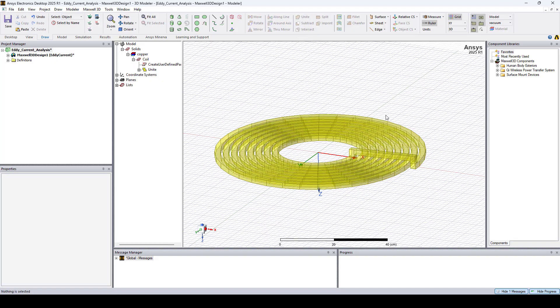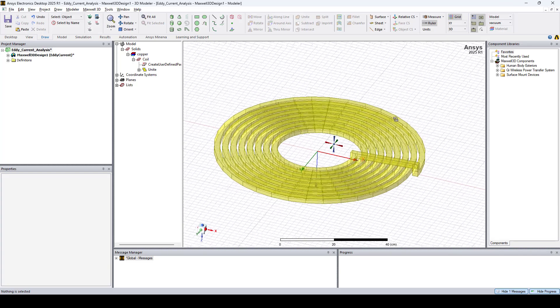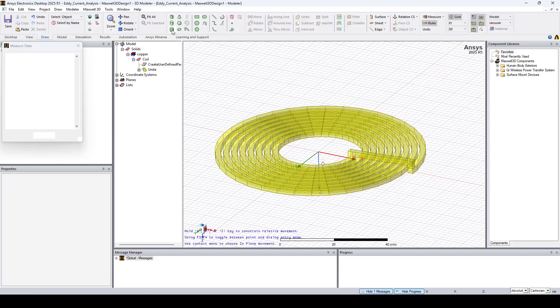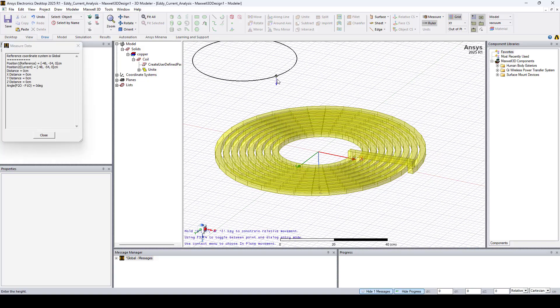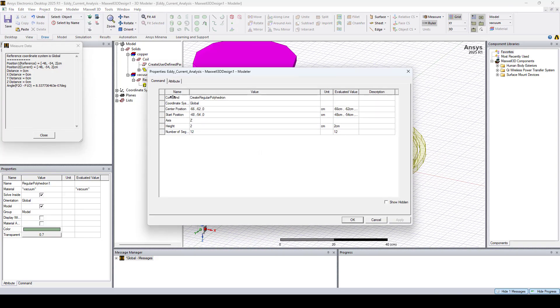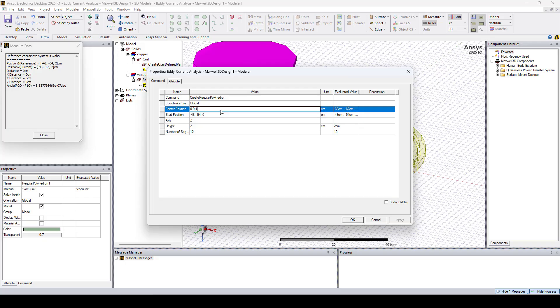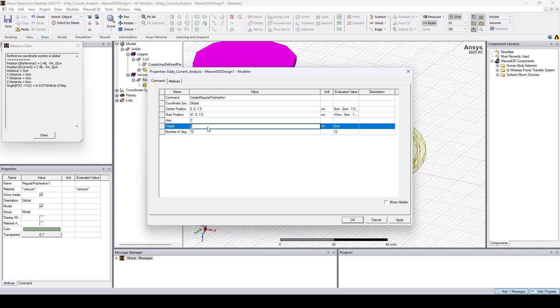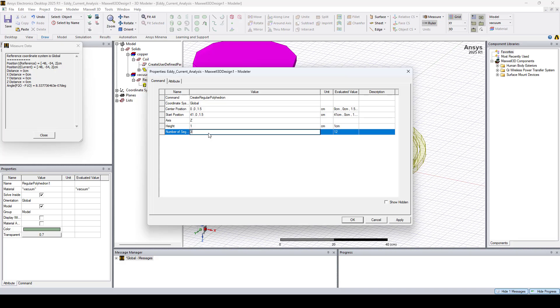This is the Coil Final Geometry, and now let's create the disk by drawing a regular polyhedron. I will set the center position to 0, 0, 1.5 centimeters, and the start position to 41, 0, 1.5 centimeters. I'll set the height to 1 centimeter, and the number of segments to 36.